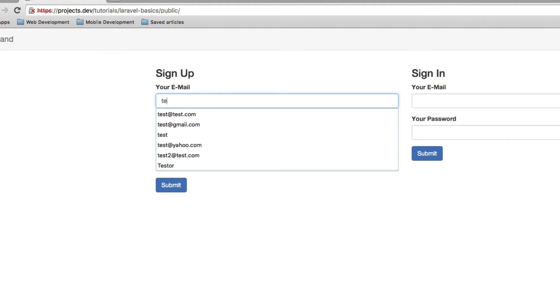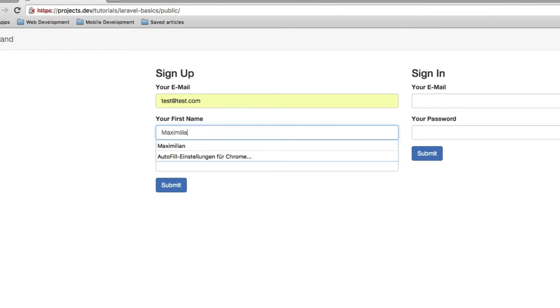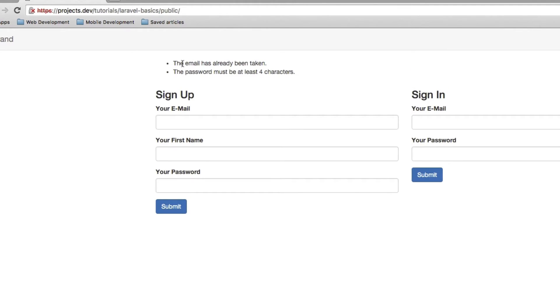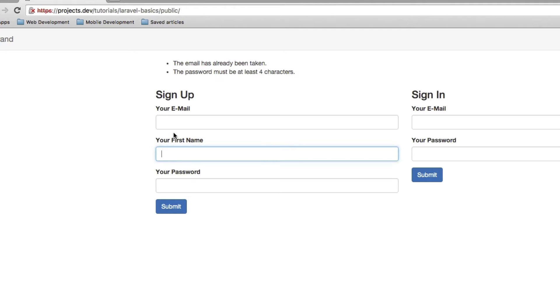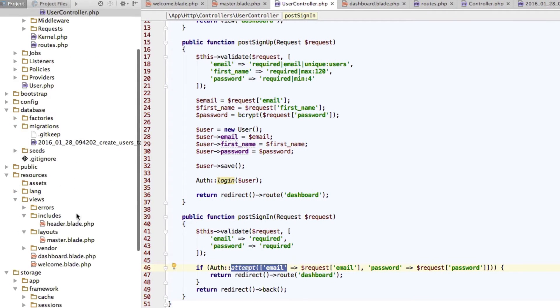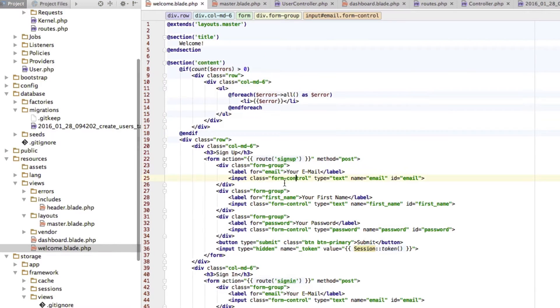But we have one problem. Let's say we enter a correct email address and our correct first name, but we enter a password which is too short. Now if we submit, we get the error messages. Well okay this was also taken. But everything is gone. Our whole form is empty. Now that is very annoying because we don't want to re-enter the fields which were correct, right. Well the good thing is we can fix this.